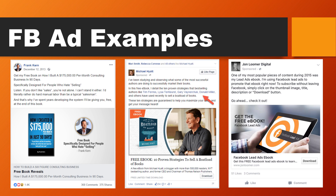A few more examples from individuals: Frank Kern on the left is giving away a free e-book on how he built a $175,000 per month consulting business in 90 days. Michael Hyatt talks about 10 proven strategies to sell a boatload of books — again, a free e-book. And John Loomer Digital, a prominent figure in the Facebook advertising space, is giving away a free e-book all about Facebook ads. By now you should know that you need to have an e-book at the beginning of the funnel.